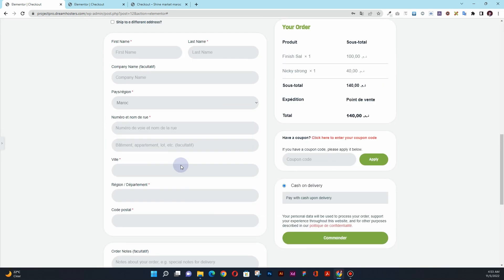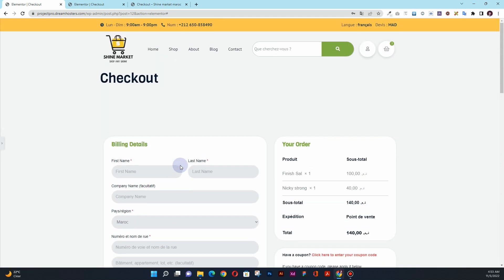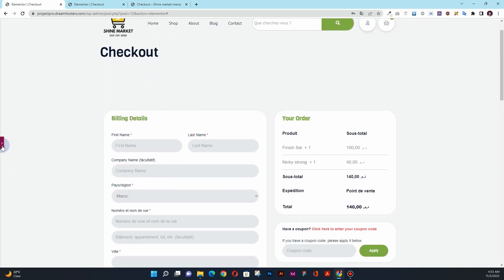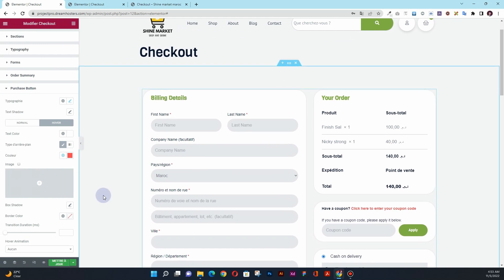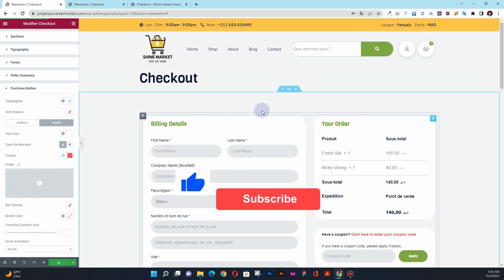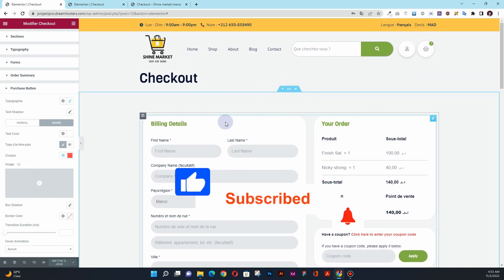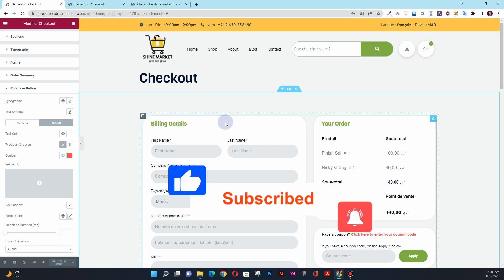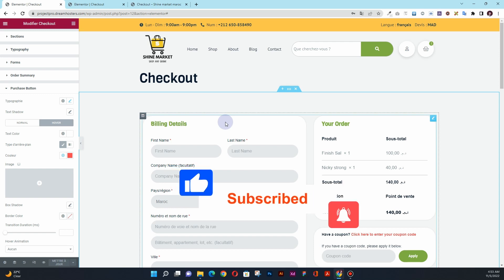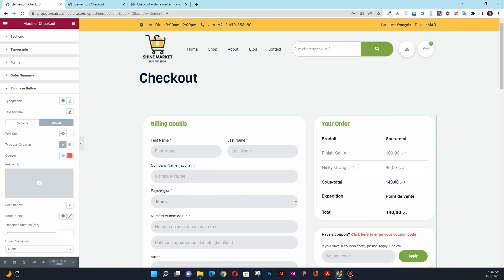So here you can see we have this checkout page designed with Elementor. I hope you have learned something new from this video. If you have, please consider subscribing to my YouTube channel, and make sure you hit the bell icon so that whenever I upload a new video, you will always get notified. Thank you very much — I'll see you in the next video.